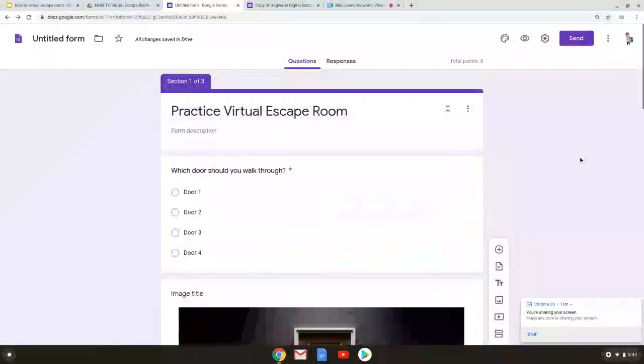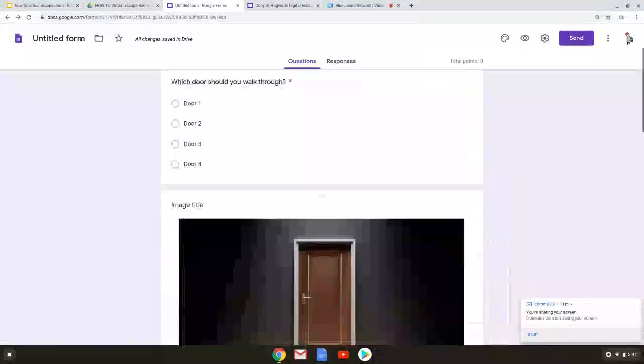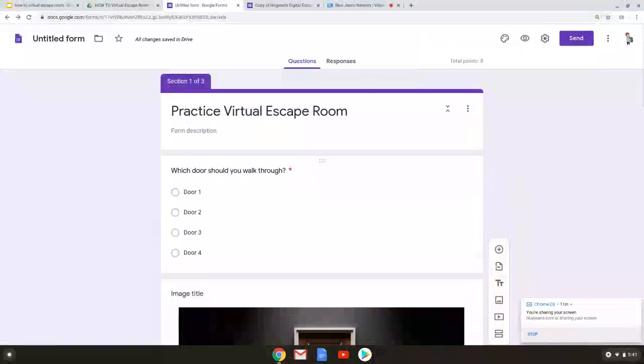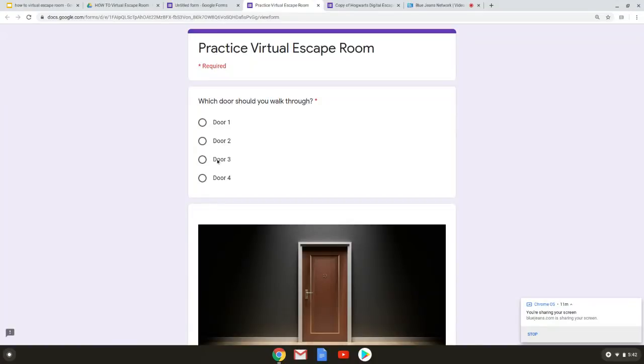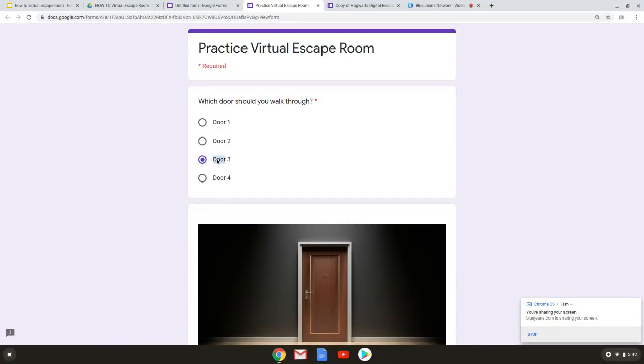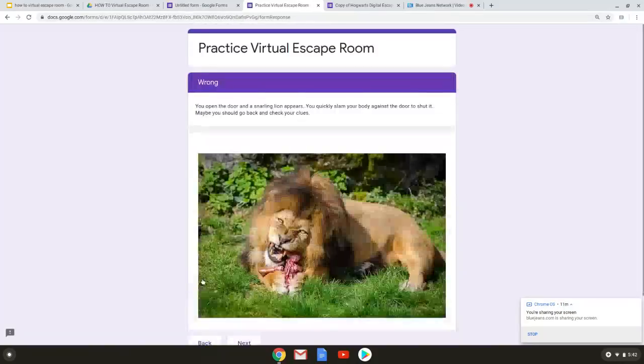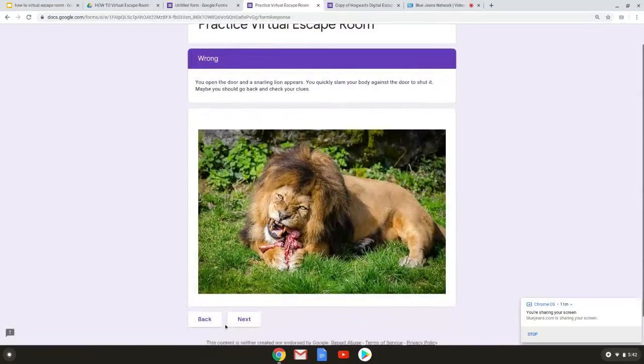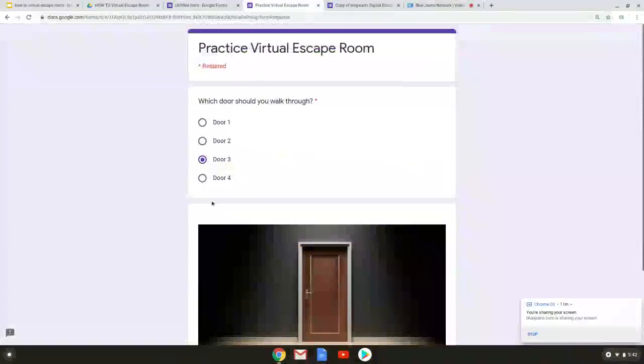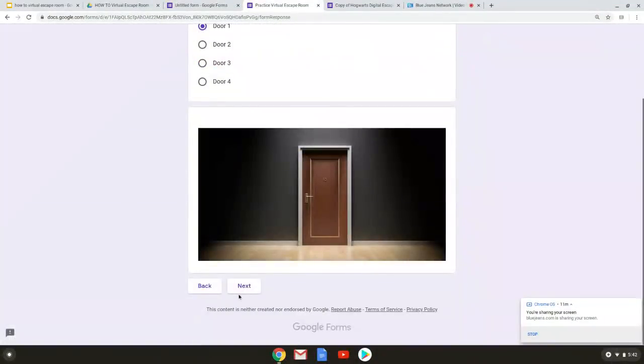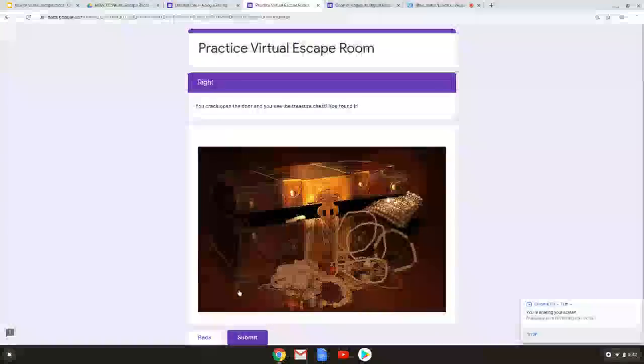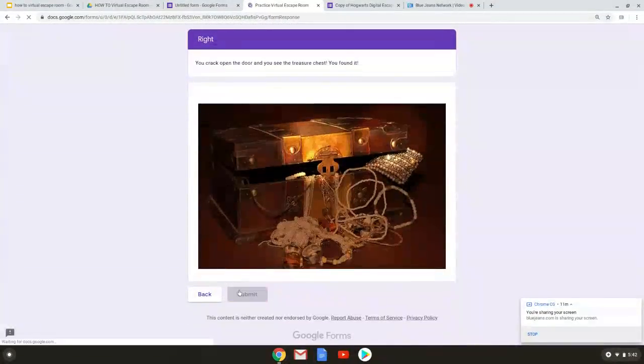So now we have our title a question and two sections to send it to. So at the very top of our screen there's an eye. This eye allows you to preview it as a participant might see it. So on my first page whenever they first click on it I see practical virtual escape room and my questions. So let's click a question an option we know is wrong and see what happens. There's my lion. And if we go back and click on the correct answer. There's our treasure chest. We're going to go ahead and submit that. You can see what it looks like after someone has submitted it.